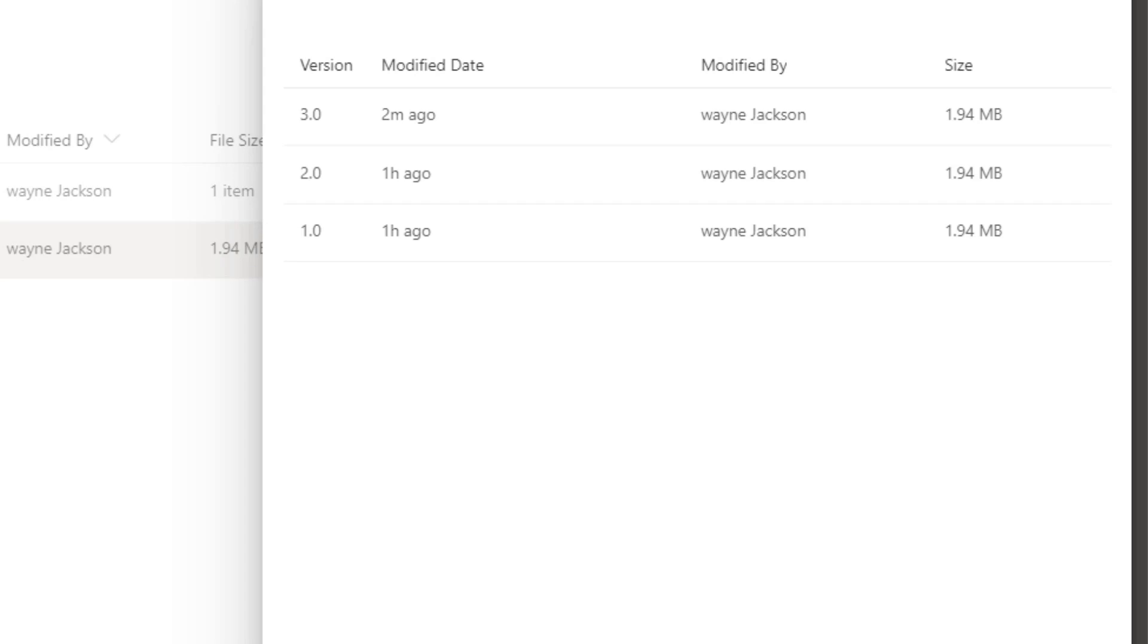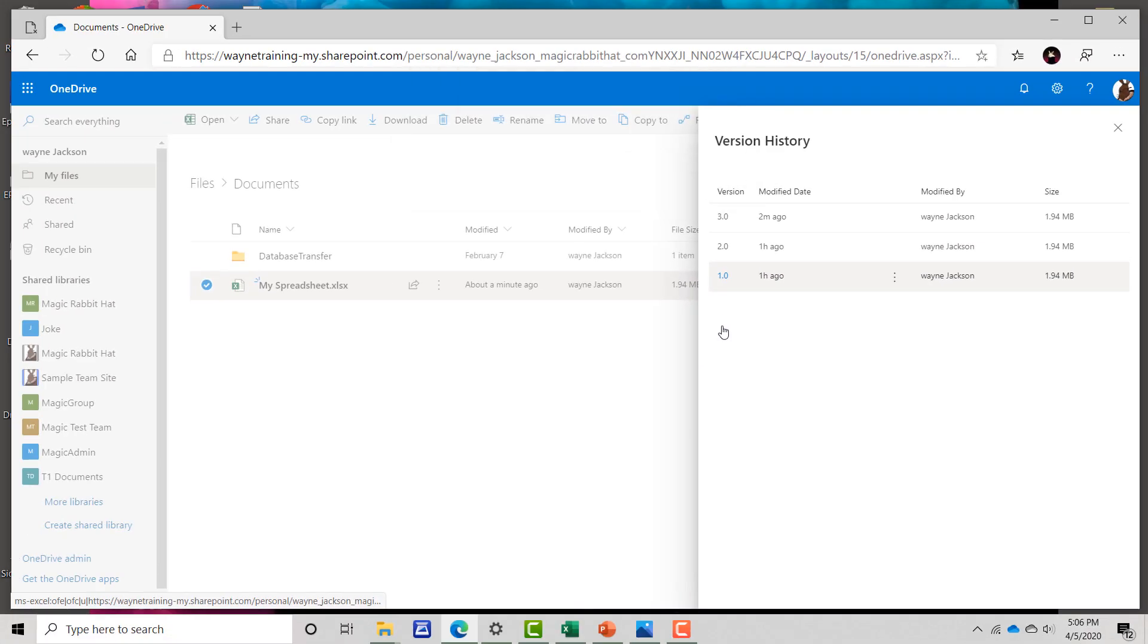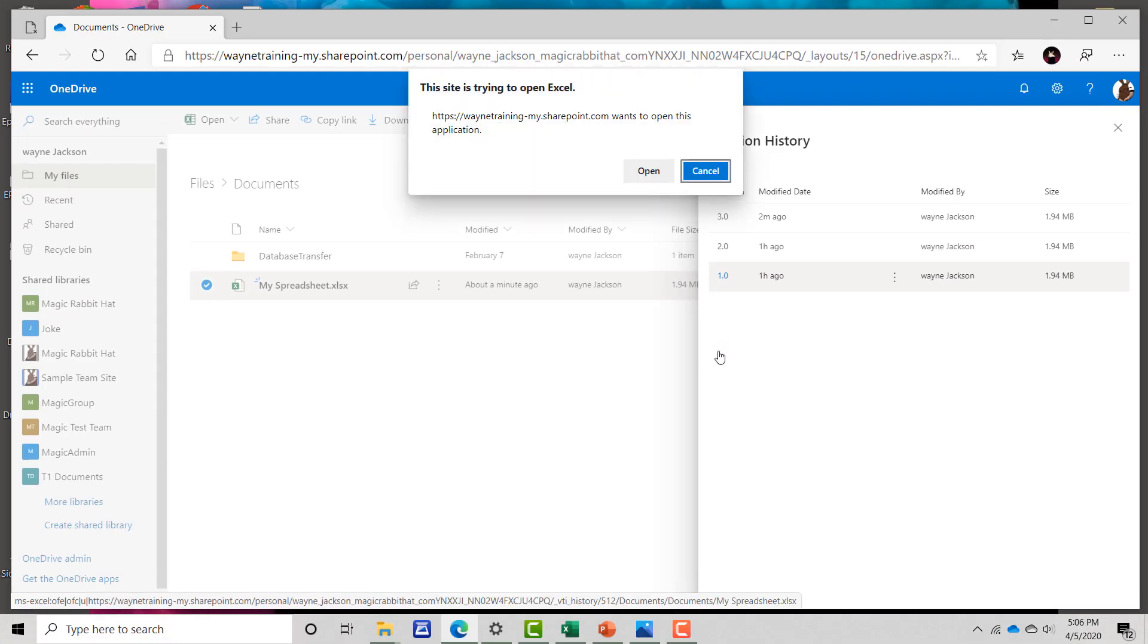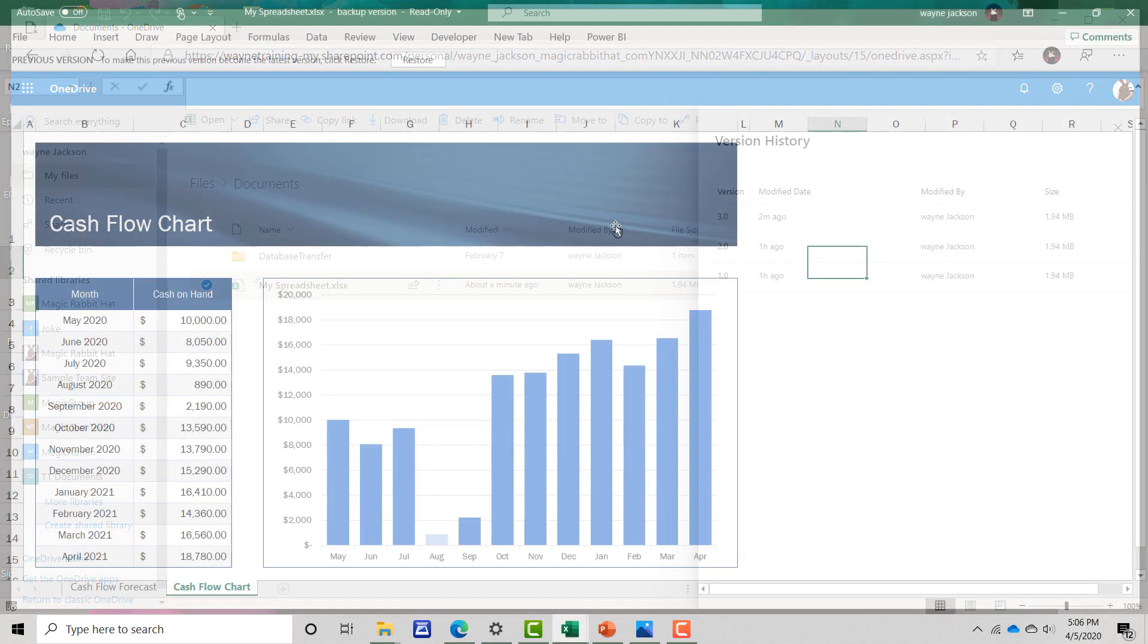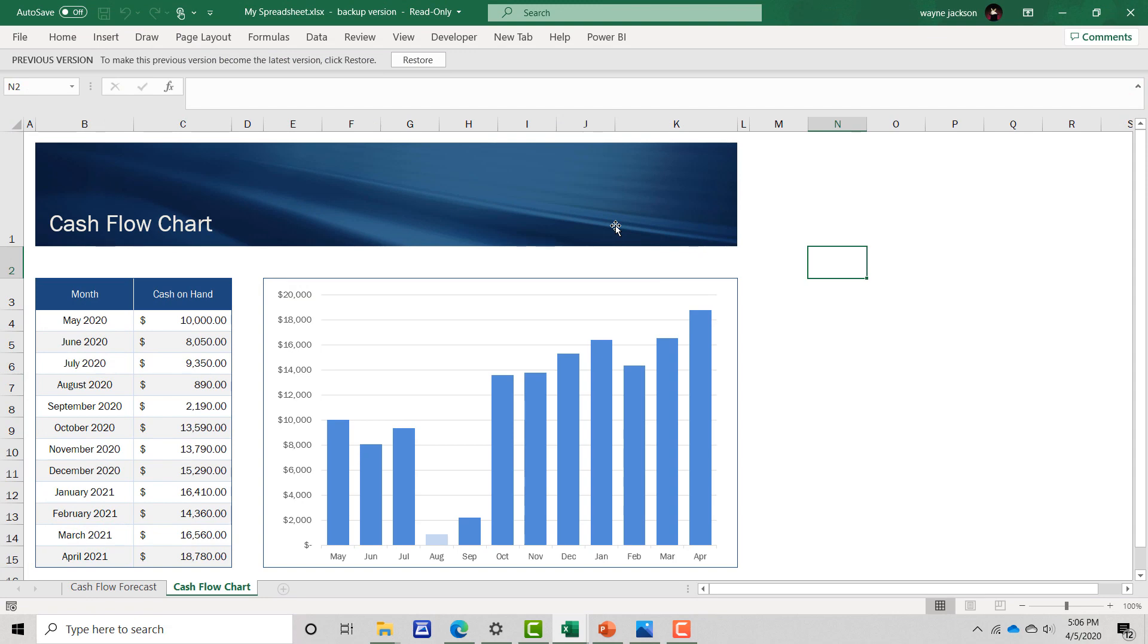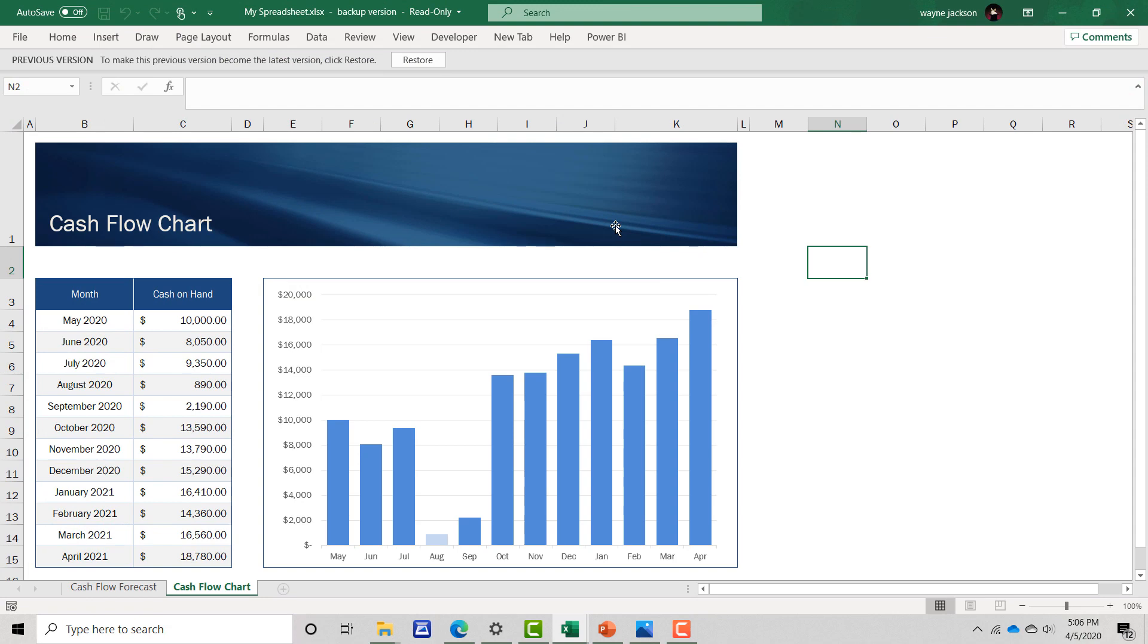This will show all previous versions numbered, and you can access any of those versions simply by clicking on the number. This will open the file in its native application so you can either save as or save over an existing file.